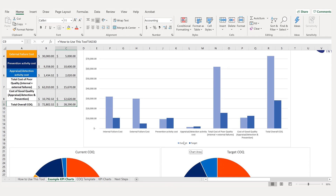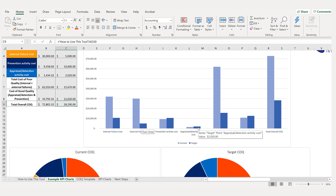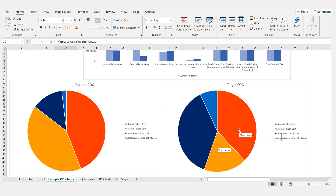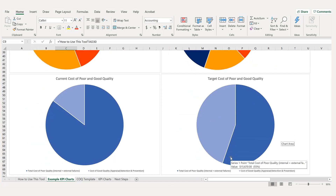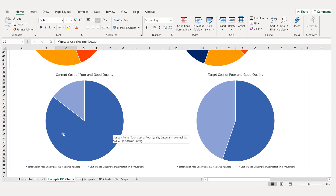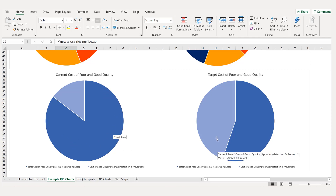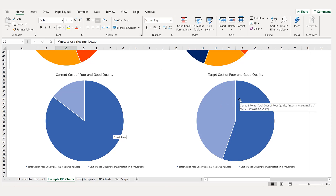On the bar charts it's very simple: current versus target — internals drop, externals drop, preventions rise, detections rise. Total cost of poor quality drops significantly from the light blue to the dark blue. On the pie charts you can see prevention and appraisal increase while the red internal failure cost and external failure cost pieces drop dramatically. Splitting it into cost of poor quality versus cost of good quality, you can see how much was previously consumed by poor quality and how the new prevention and detection strategy changes that picture.